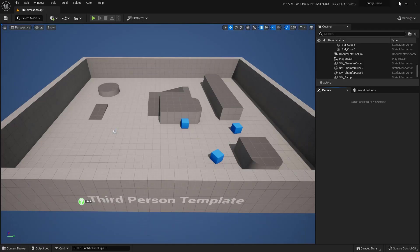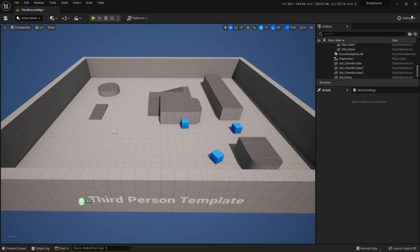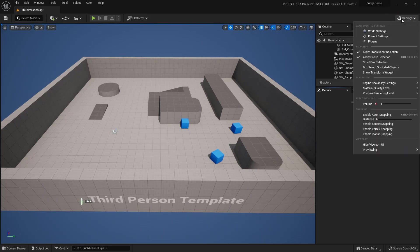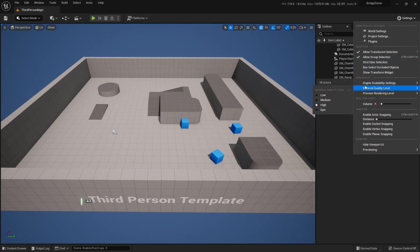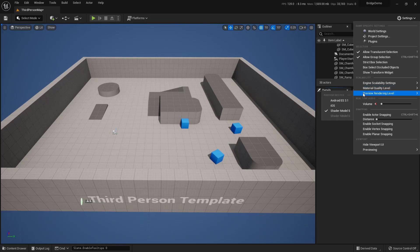So let's take a look at Unreal 5. So here inside of Unreal 5, you'll actually find these over here in the far right-hand corner for settings right here. So settings, and we can come down here. Here's our Engine Scalability settings. Again, you have an auto, you have your material, and you have your preview rendering.